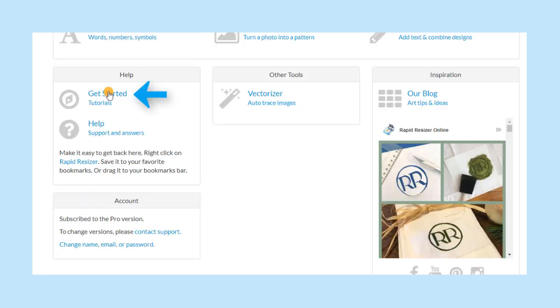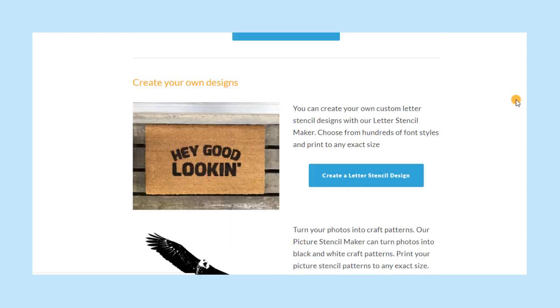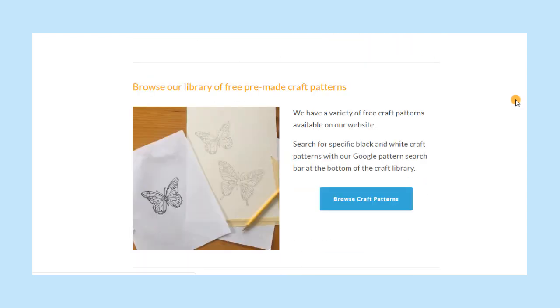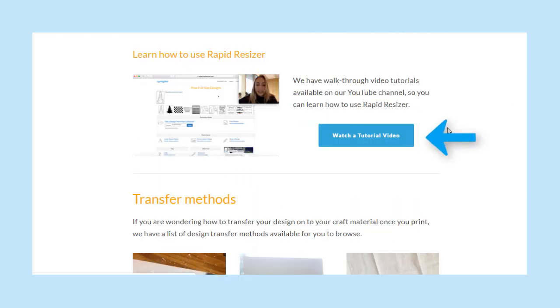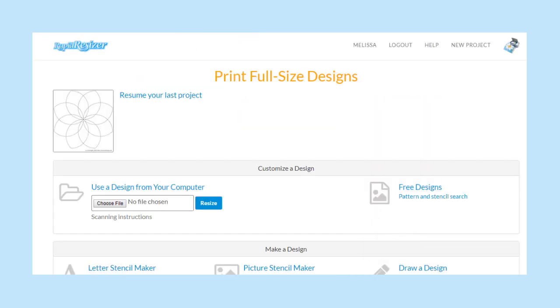To view our video tutorials on YouTube, click Get Started and scroll down to the button that says Watch a tutorial. To learn methods for transferring the design you created with Rapid Resizer, click here.